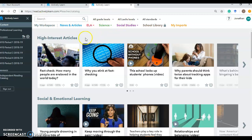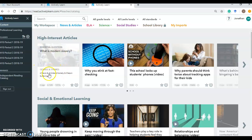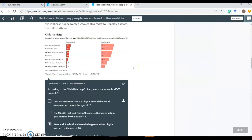When you open up an article, so let's look at this one right here. This is a high interest article. The essential question is, what is modern slavery? Shows you the genres and themes right here. And then very faintly, three pages, grades six to 12 recommended in a 1070 lexile level. So when you click on this, you can see right here that this is already completely ready to go to put in front of students.